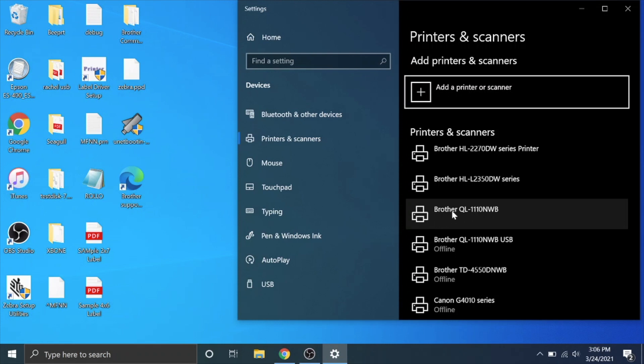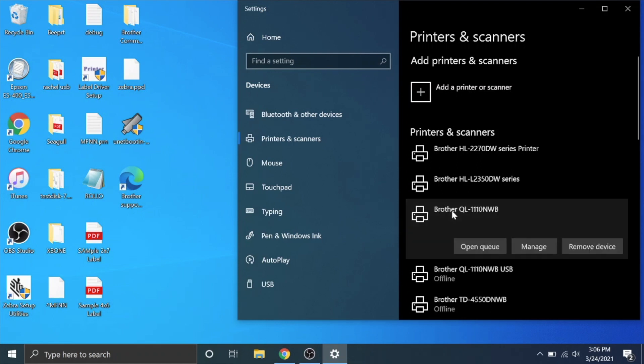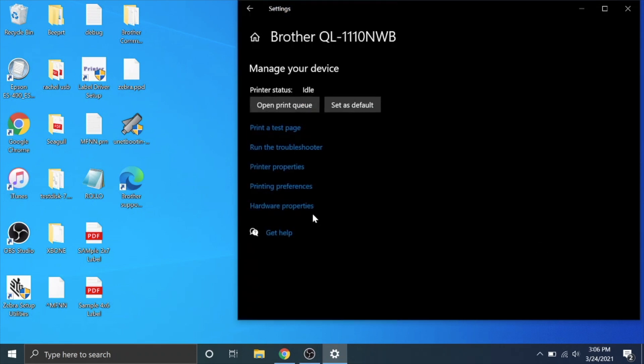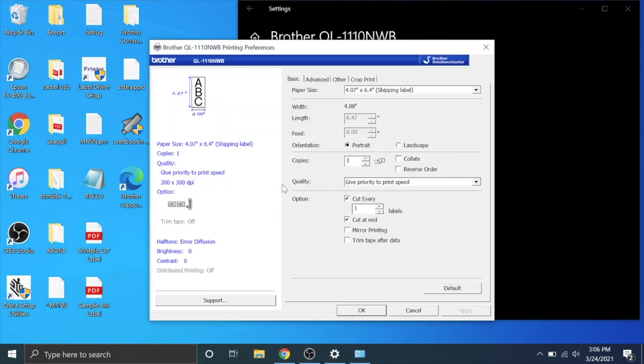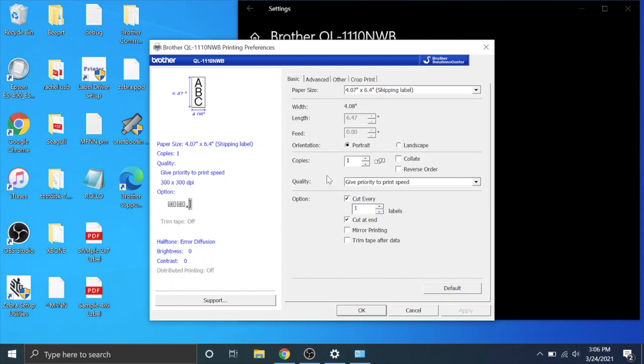So before we even print a sample label I want to show you a couple of things. I'm going to click on that printer, go to manage, go to printing preferences and it comes up with where you change all the settings for the printer if you want it to auto cut at the end of a print. If you want to cut every one labels, I really don't like it cutting so I'm just going to say cut at the end. So if I print multiple labels it'll cut it.